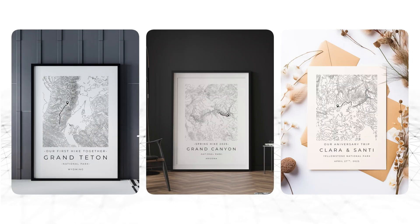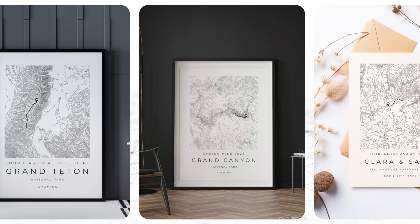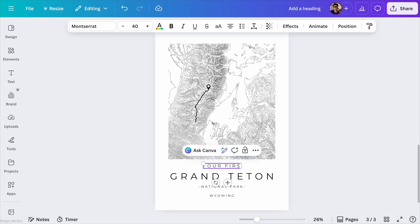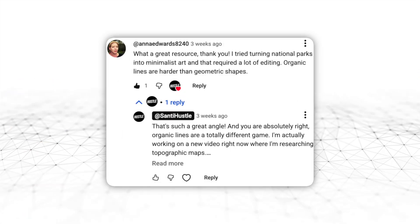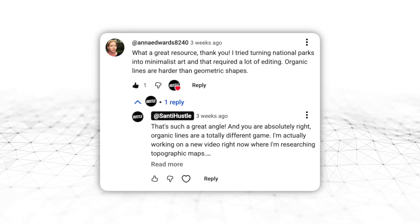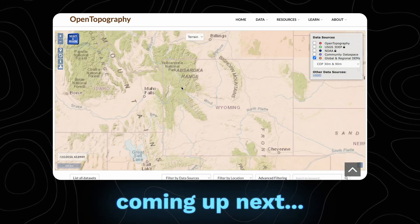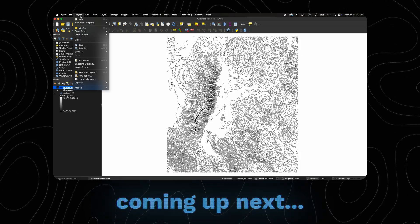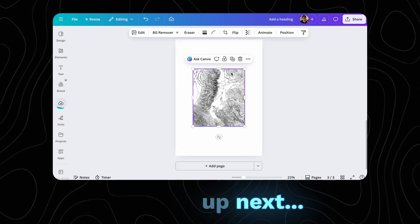In this video, I'm going to show you how to create beautiful topographic maps of the entire world completely for free using Canva and some other tools. I got the idea for this video from a viewer who was struggling with creating maps of national parks, and I thought that would be such a cool concept if we could find a way to do it without the need to pay for expensive software or go through a super complicated process.